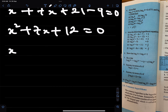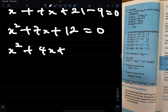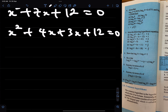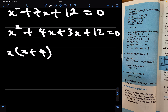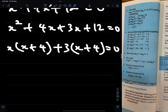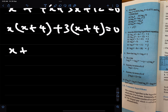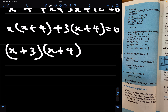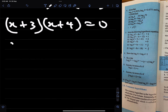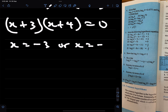We solve this by the factorization method: x squared plus 4x plus 3x plus 12 equals 0, so x(x plus 4) plus 3(x plus 4) equals 0. That means (x plus 3)(x plus 4) equals 0, giving x equals minus 3 or x equals minus 4.